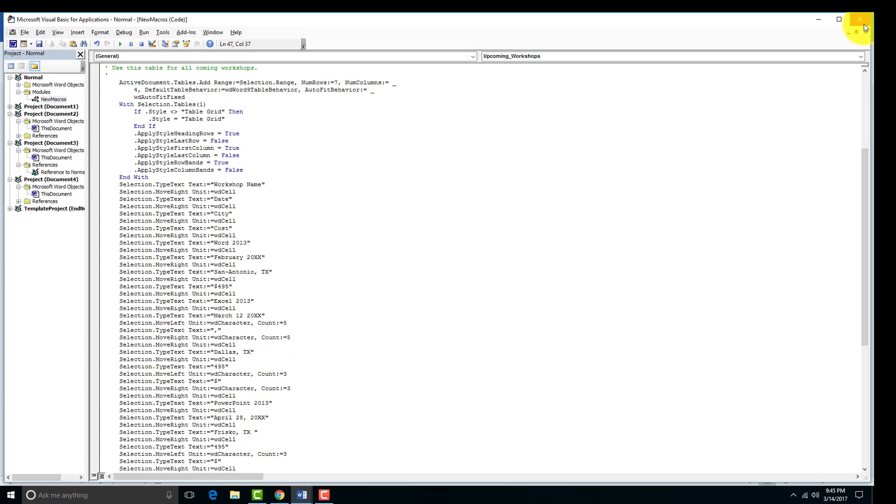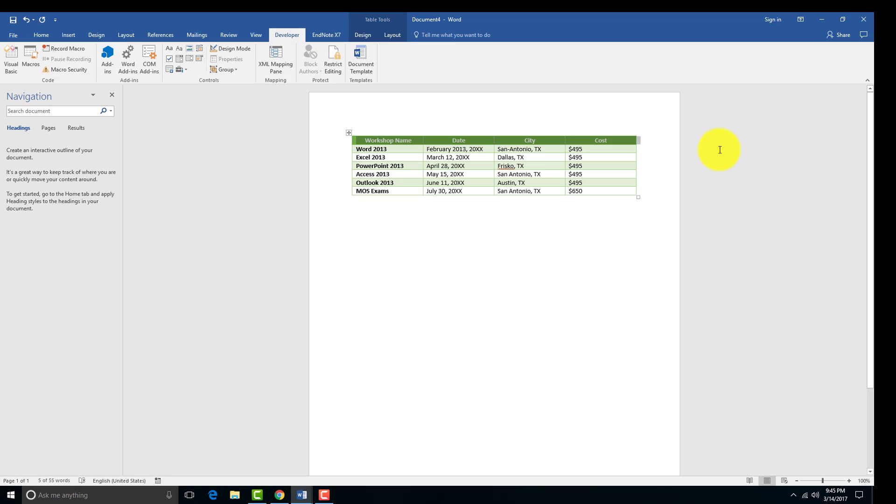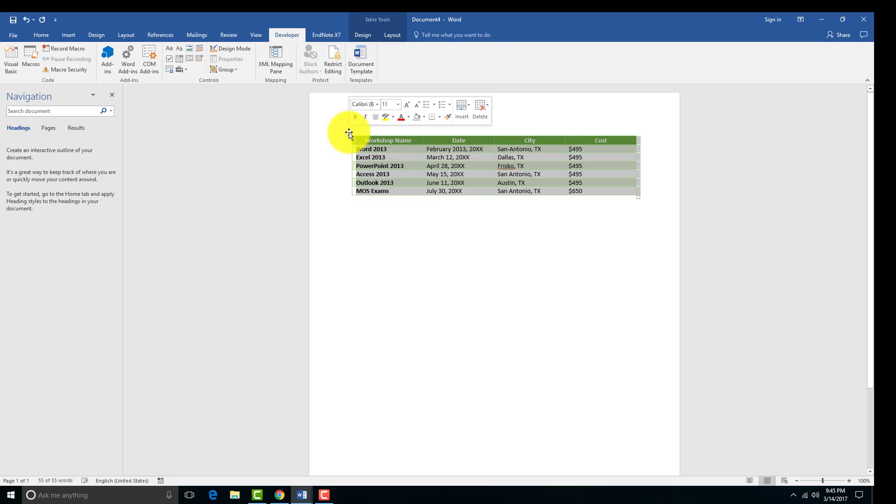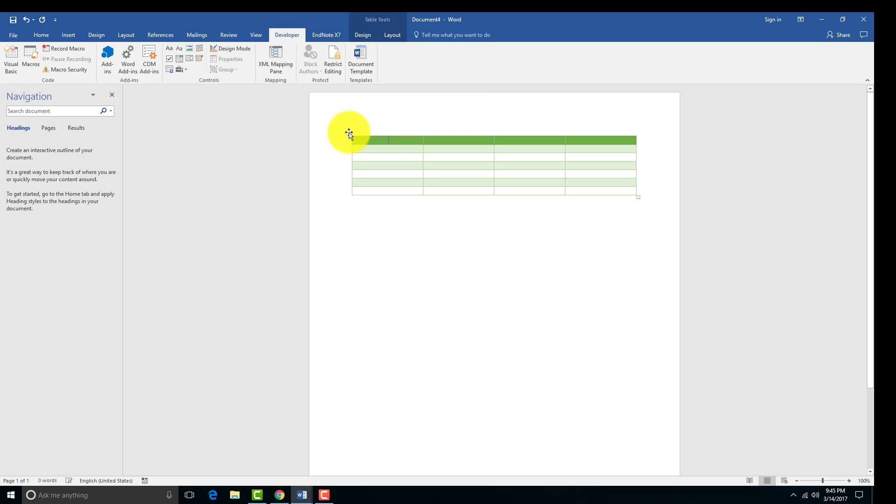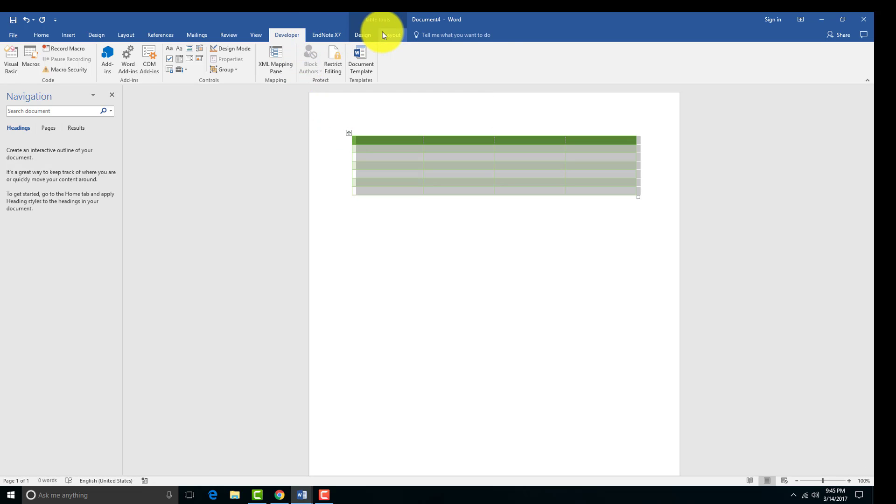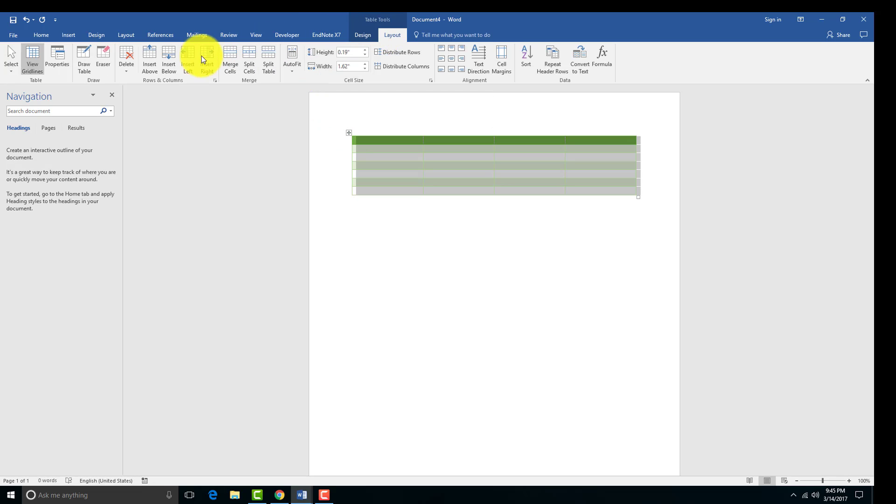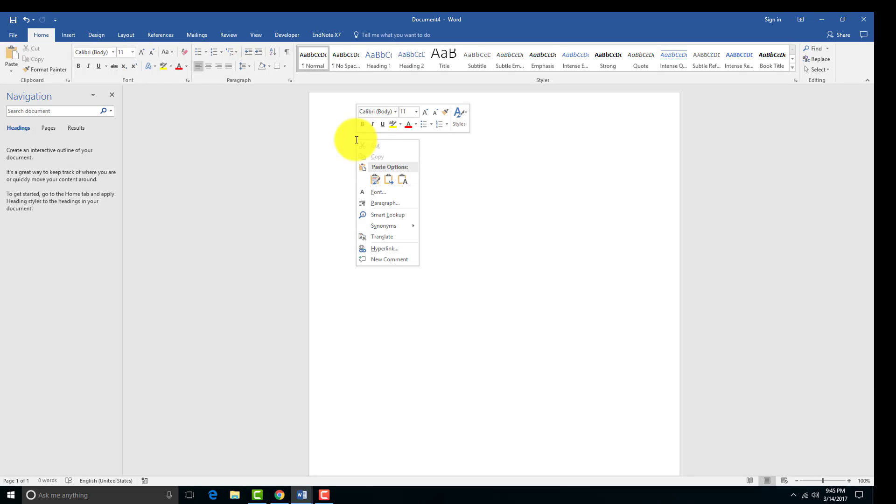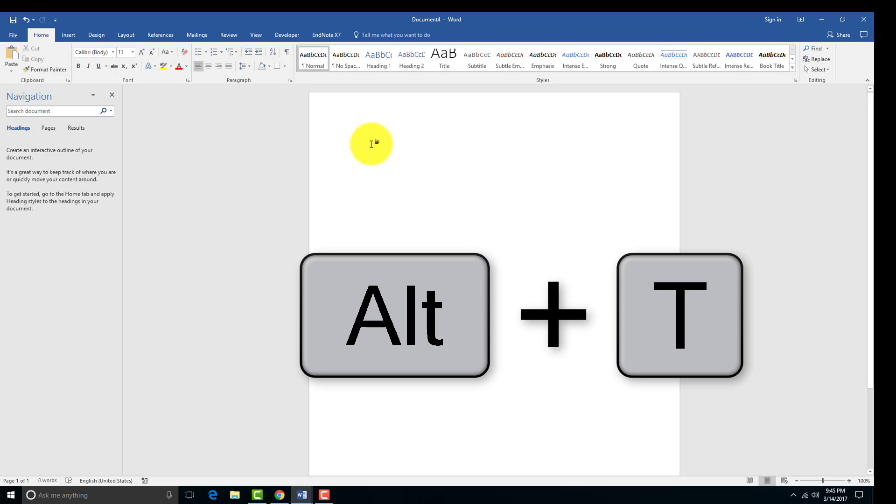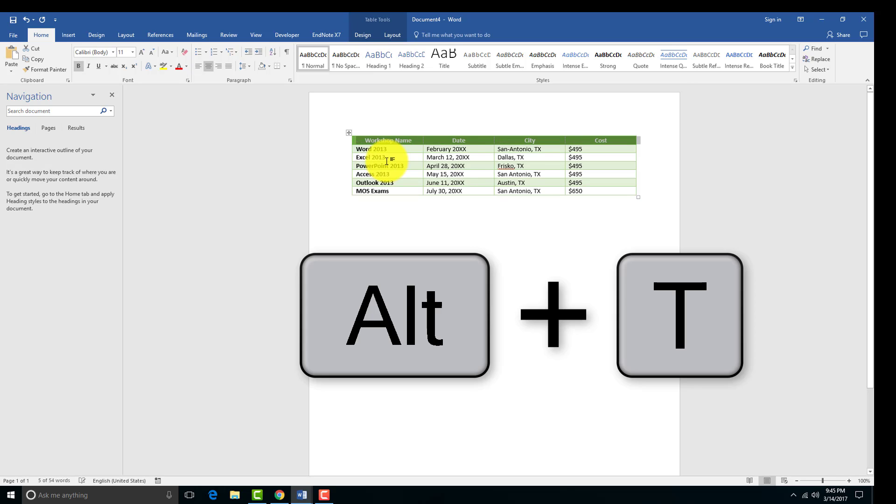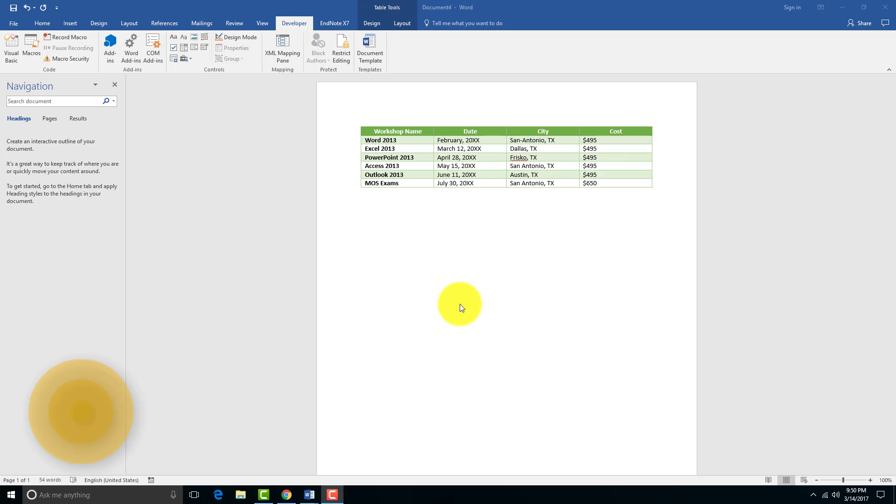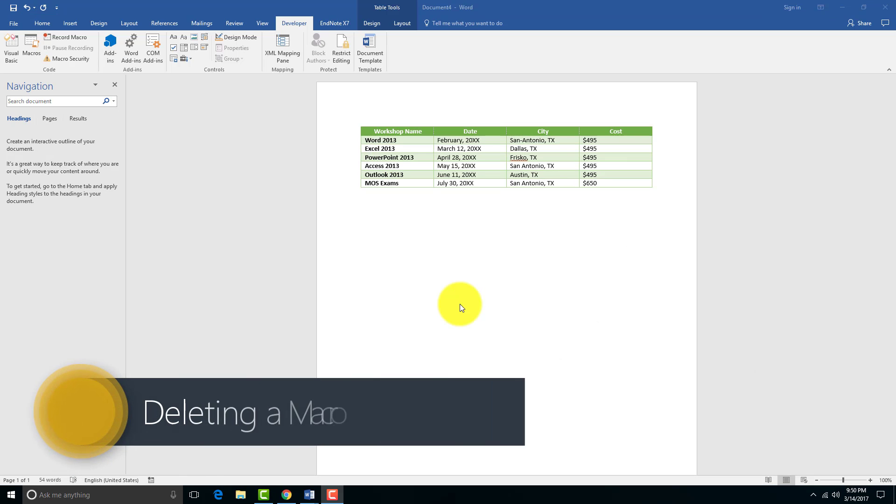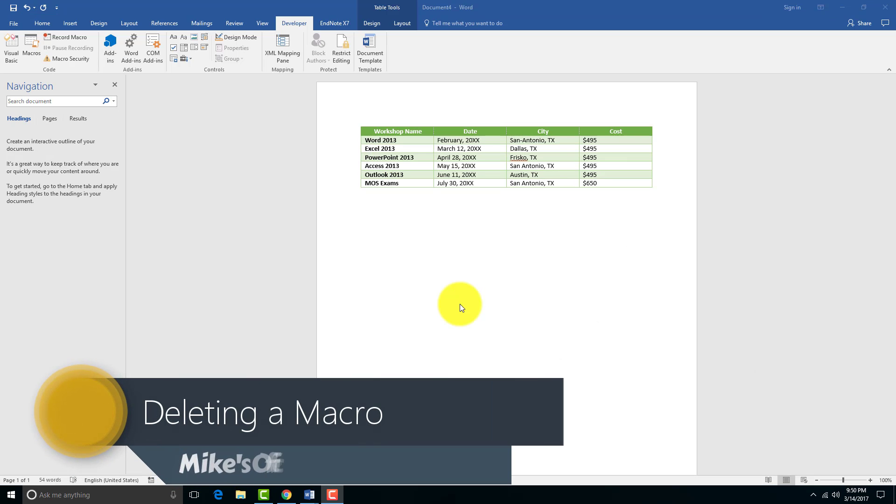I'm going to exit this Visual Basic, or the code. I'm going to delete this table, and we're going to try running our macro again. If that ever happens, you can go into your Visual Basic like that and fix it. Now we do Alt+T, and there we go.